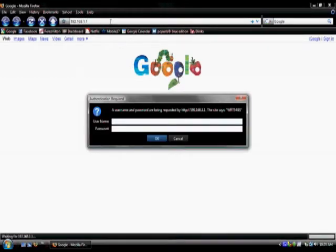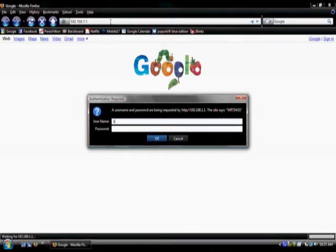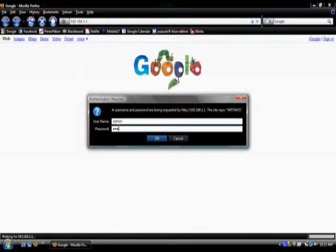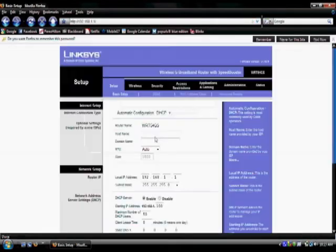You will be prompted to enter a username and a password. For username enter in admin. For password, do the same. You can change these settings later.